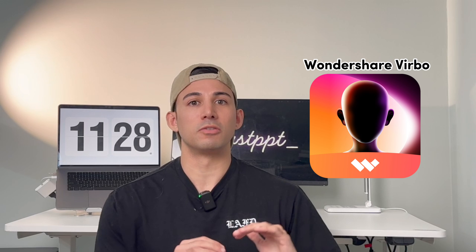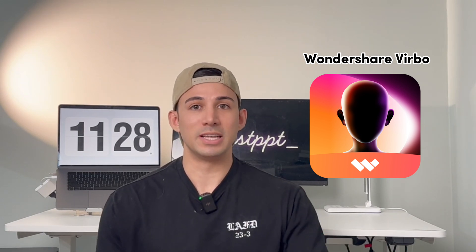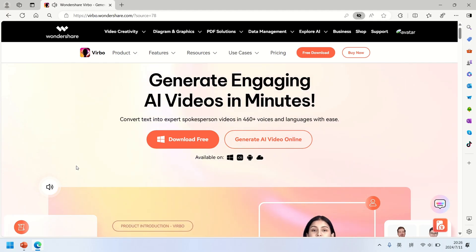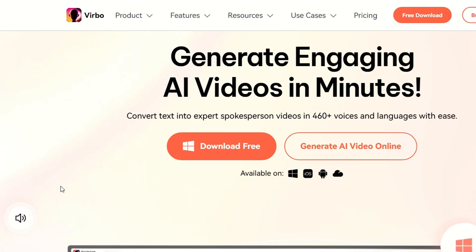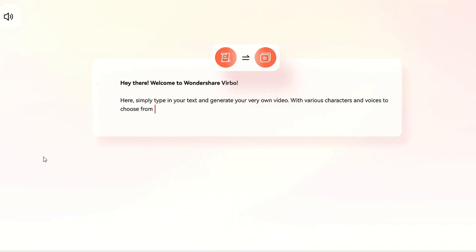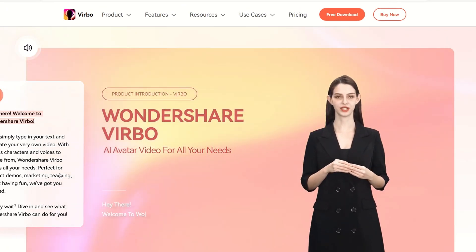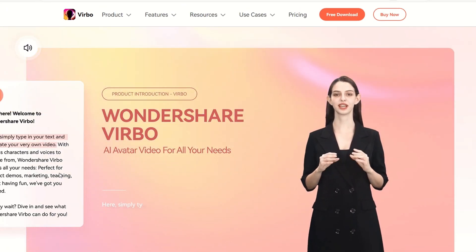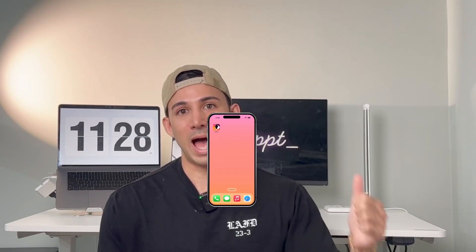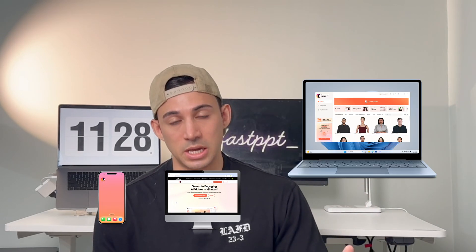I want to give a big shout out to Wondershare Verbo for sponsoring this video. Wondershare Verbo is an AI video generator that turns your text, your photos, and your videos into awesome content in just a matter of minutes. There's no camera, no editing skills needed, and you can access it in three places: the mobile app, the web version, and PC. Whether you're a creator or a business owner, Verbo is going to help you pump out content and save a ton of money. With Verbo, anyone can be a creator.